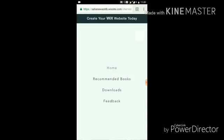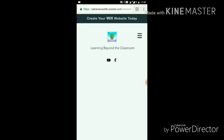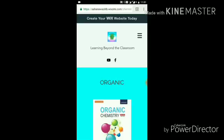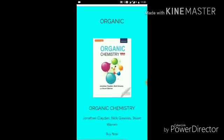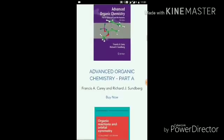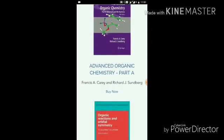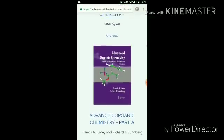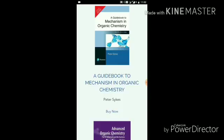The recommended books option takes you to a page where all the important books I have already mentioned on my channel are listed. In the future, if I find any further book that I think is helpful for you, I will add it here as well.